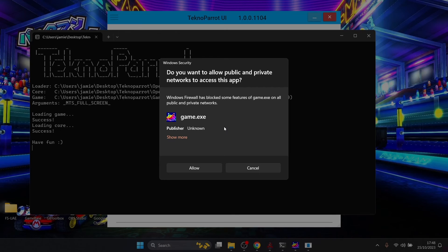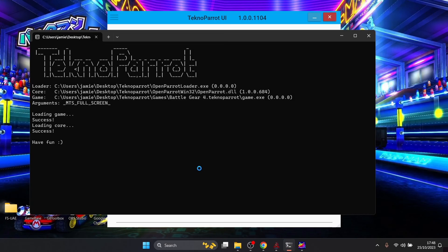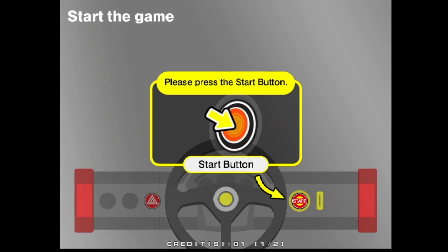Firewall is blocking some features of the game, so if you get this just press on allow and let's just go back to open the game up.